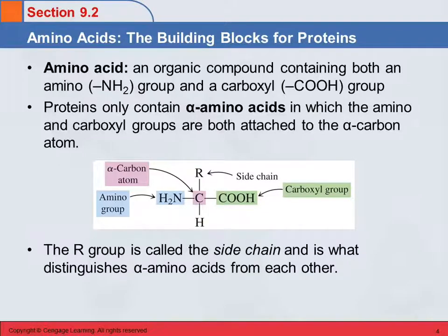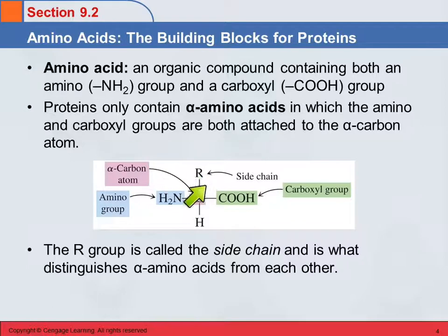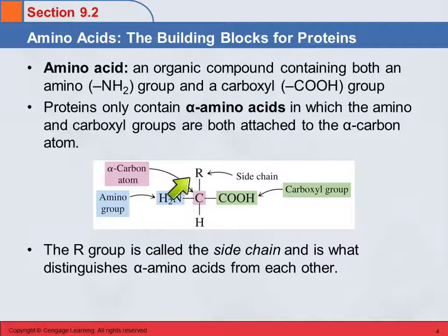There are, of course, other types of amino acids. You can have a long chain and have that amino group on any carbon, and that would be considered an amino acid. But the ones found in proteins are only alpha amino acids. Also attached to the alpha carbon is an R group or side chain, and this is what makes the different amino acids not all the same — their side chains are different.